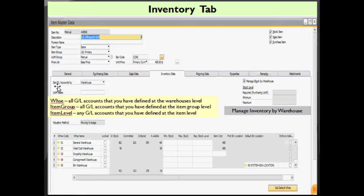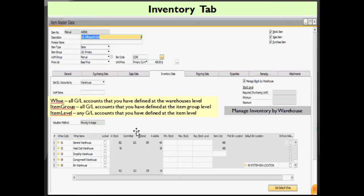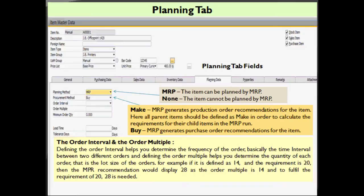You have another option where you can set your GL (general ledger) accounts by warehouse, item group, or item level. All the GL accounts defined at the warehouse level will be in action when you select that option. When you select item group, all the GL accounts defined at the item group level will be taken into consideration. When you define it as item level, any GL account defined at the item level will be taken into consideration.